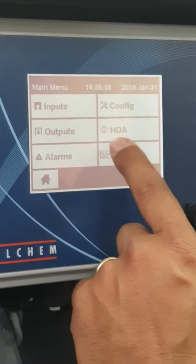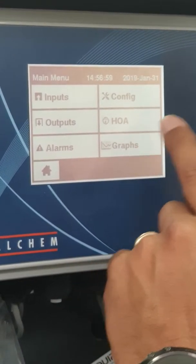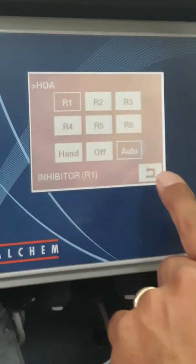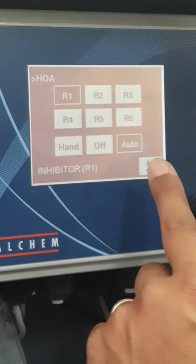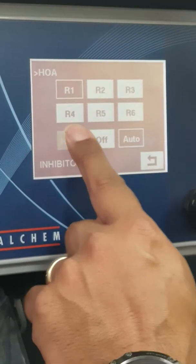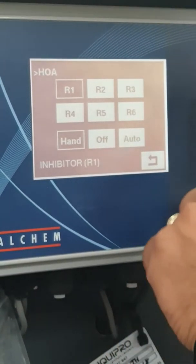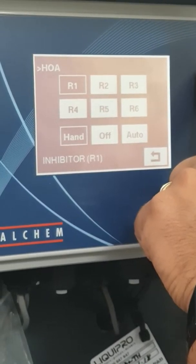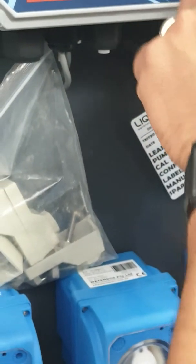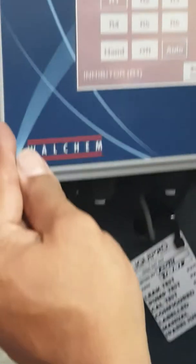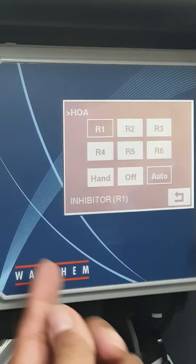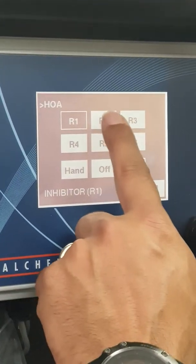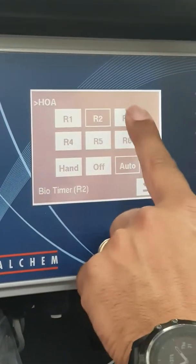HOA stands for hand, off, or automatic. It's basically a quick key to get to your relays. I could manually turn a relay on — you can see the light is now on. Off turns it off, and auto means run automatically via whatever set points you've got configured. You can do that with each relay.